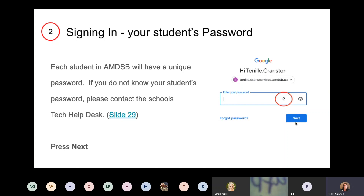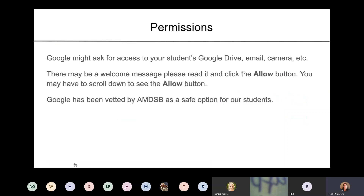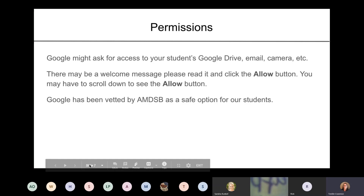From there you're going to hit the big blue Next. When you set this up for the first time there might be some permissions. Google works as a package so there'll be a welcome message — please read it and at the bottom click the Allow button. You may have to scroll down to find it, but it usually asks things like can we access your Google Drive. You need to allow Google Drive, Gmail, and Google Classroom to all talk to each other. Google has been vetted by the Avon Maitland District School Board Tech Steering Committee and senior staff and has been decided it's a safe option for our students.